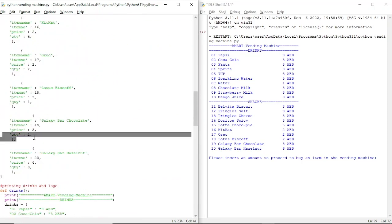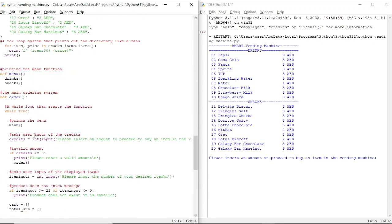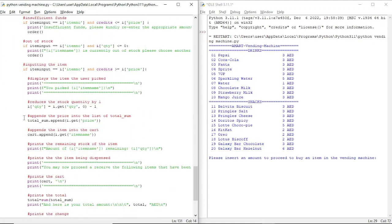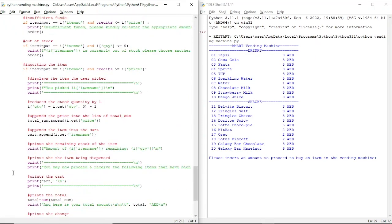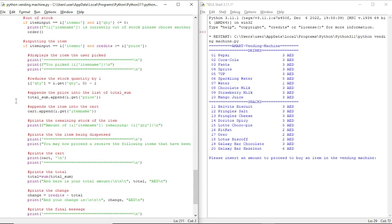It reduces the stock quantity by one — so for example if the user selects Galaxy Bar Chocolate, it reduces the quantity. Then it appends the price into this empty list called 'total sum', then appends the item into the cart which is this empty list 'cart', then it prints the remaining stock of the item.